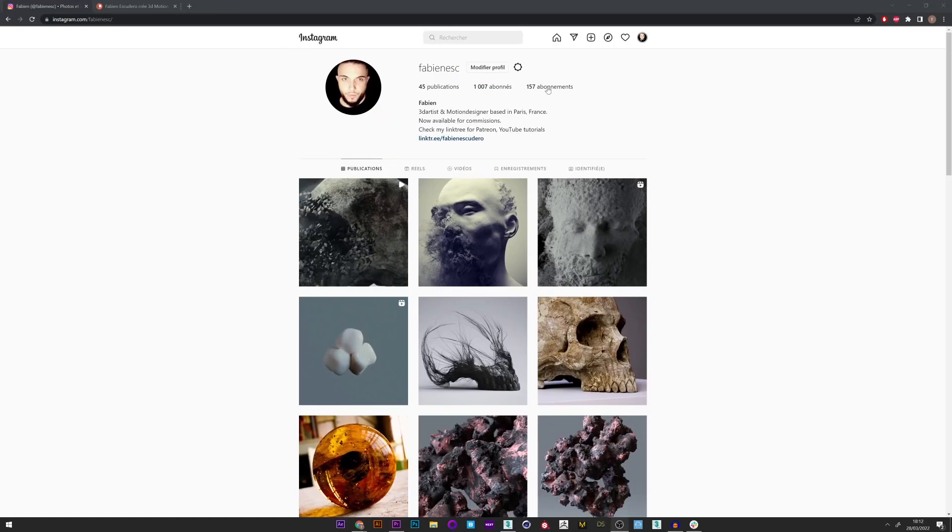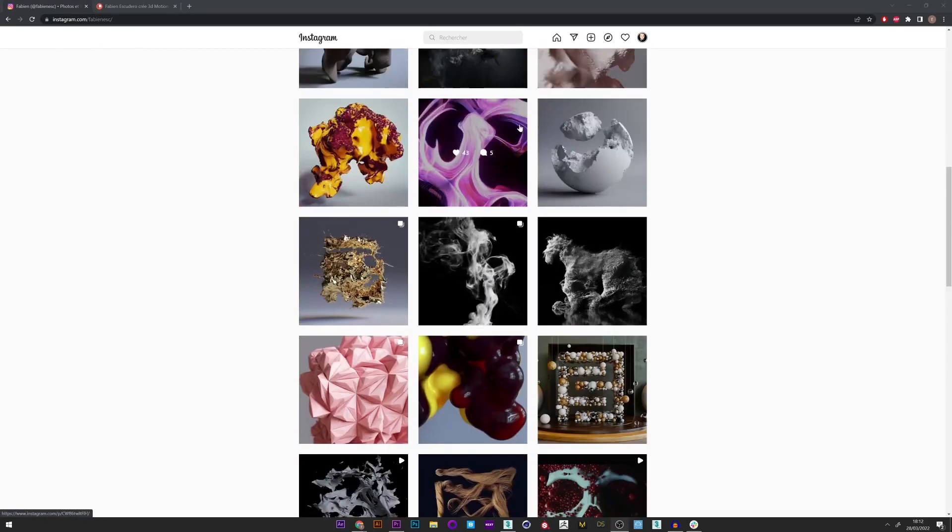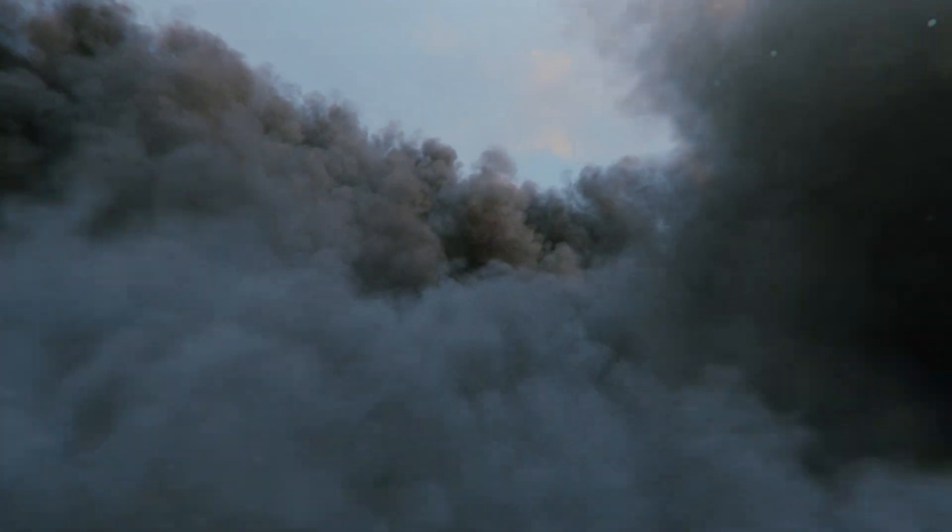Hi everyone, I hope you are doing well. So today a really cool tutorial. We will see how to create this kind of cloud effect.